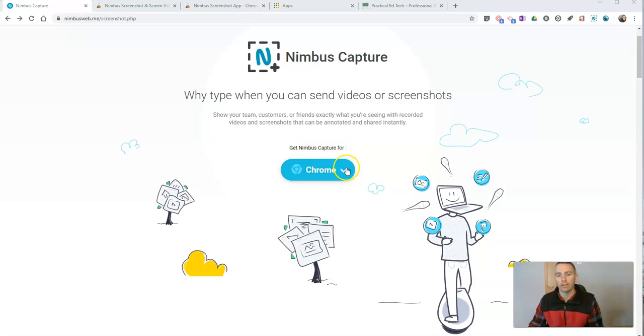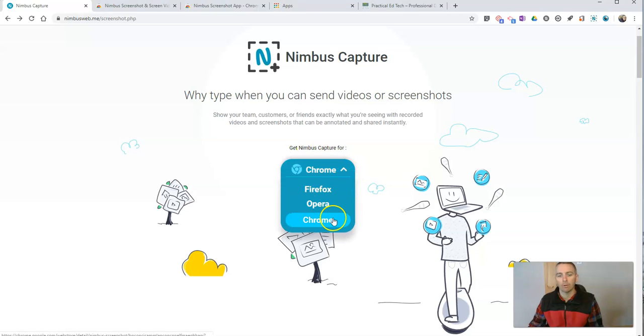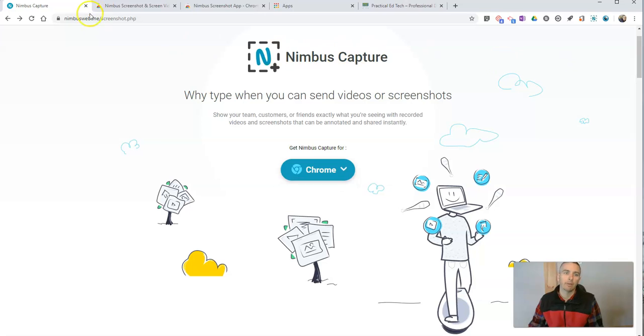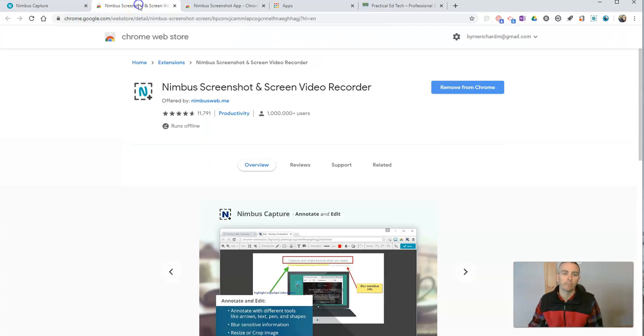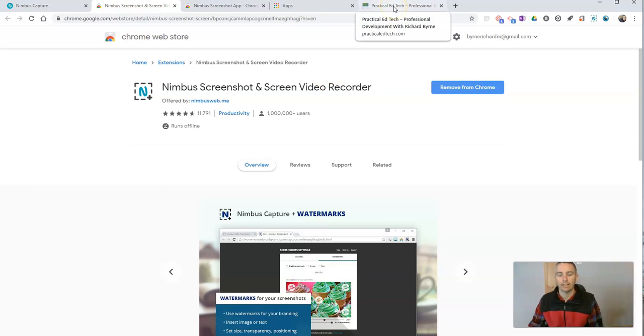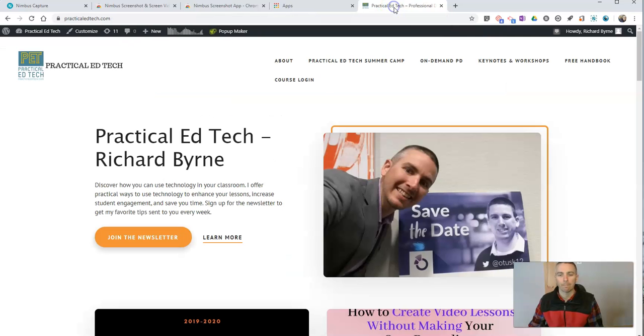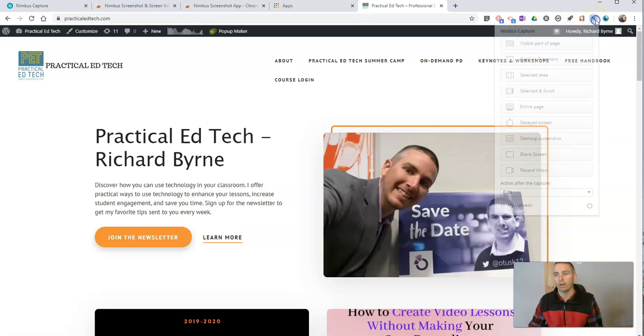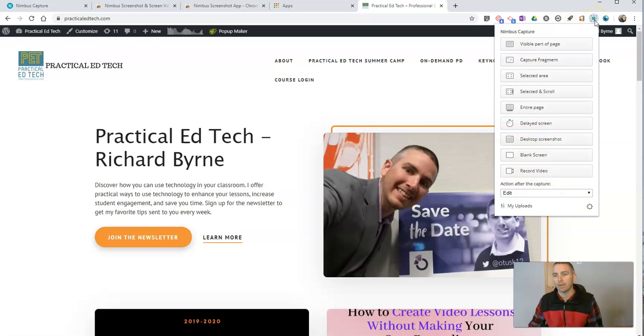You can get this for Chrome, Opera, or Firefox. I'm going to use the extension right now in my Chrome browser to take a screenshot. Let's see how it works. You can see I have it installed up here, and when I click on it, I have a variety of options here.